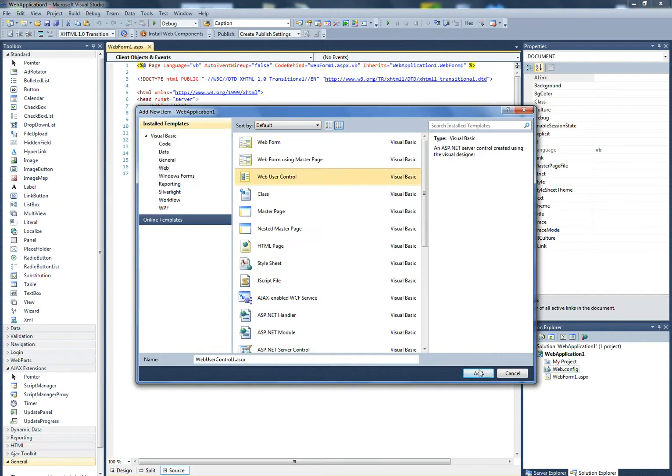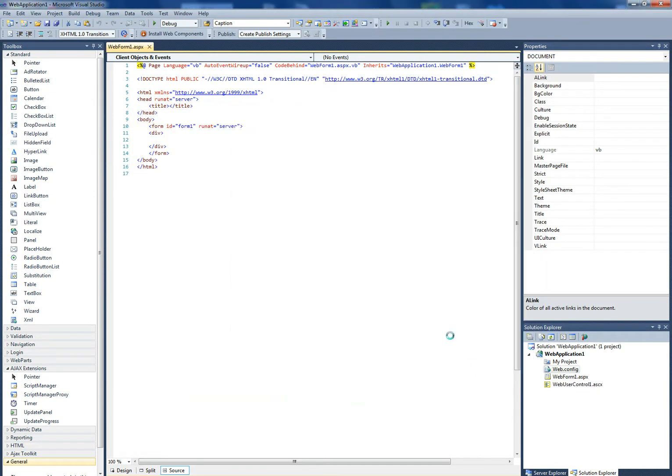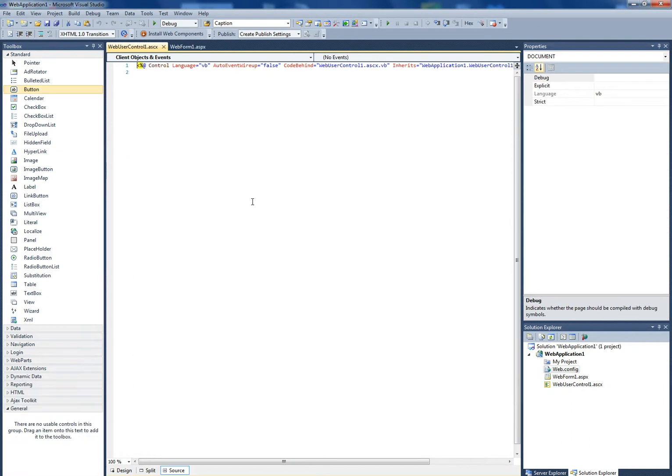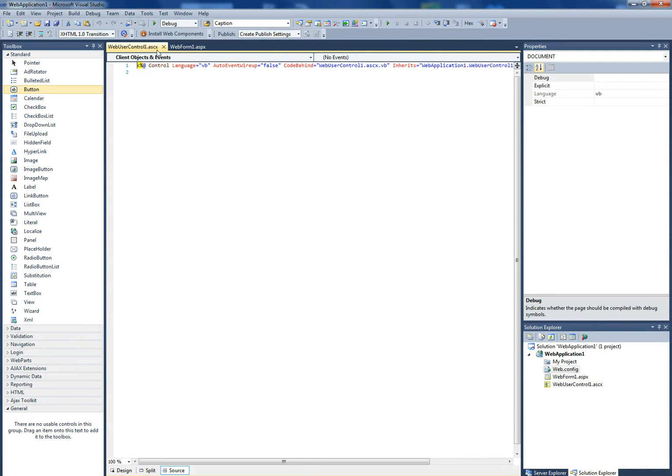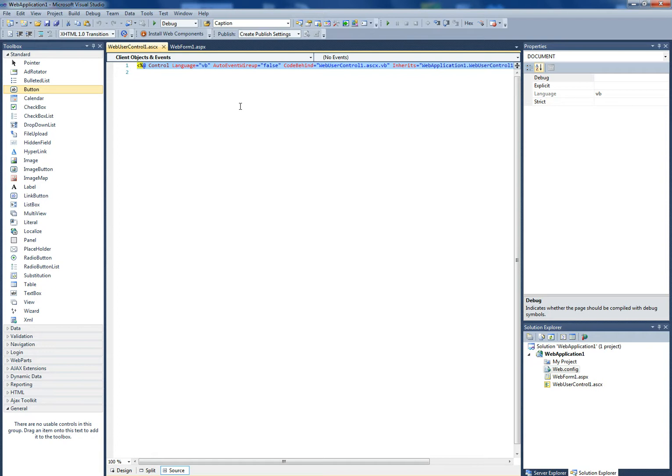The main differences are the directives. You have your normal page directive at the top. User controls instead have control directives. Another important difference is user controls cannot be requested directly by the client browser; rather, they are embedded inside other web pages.